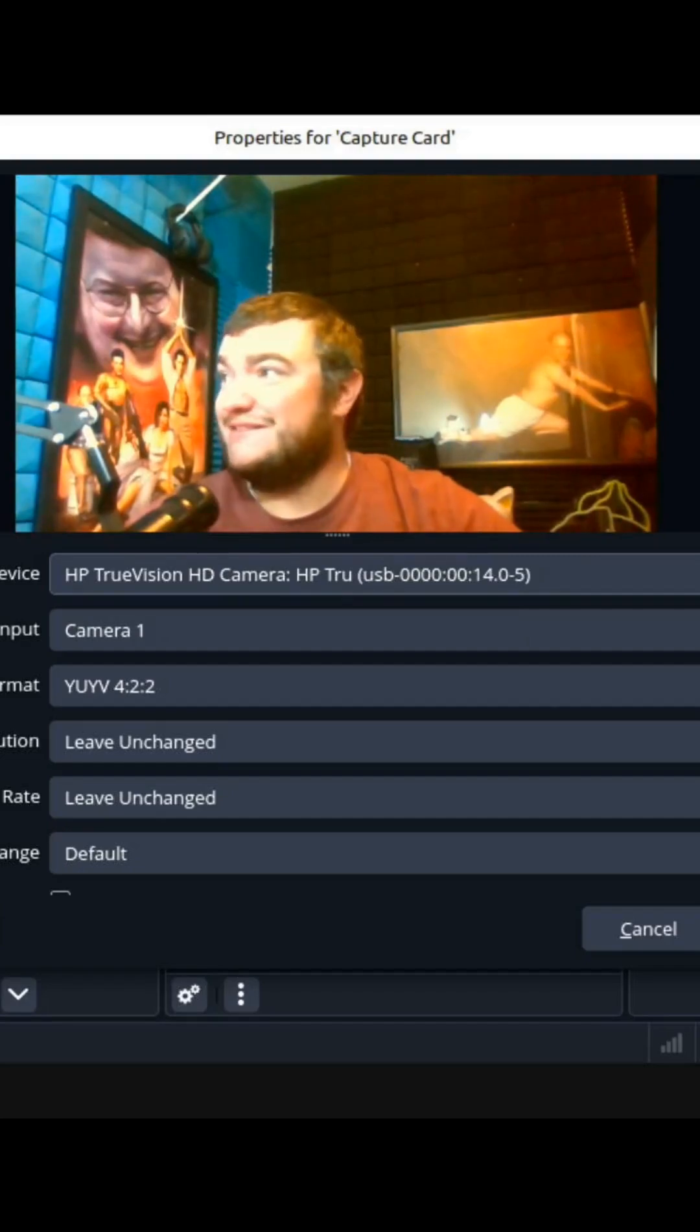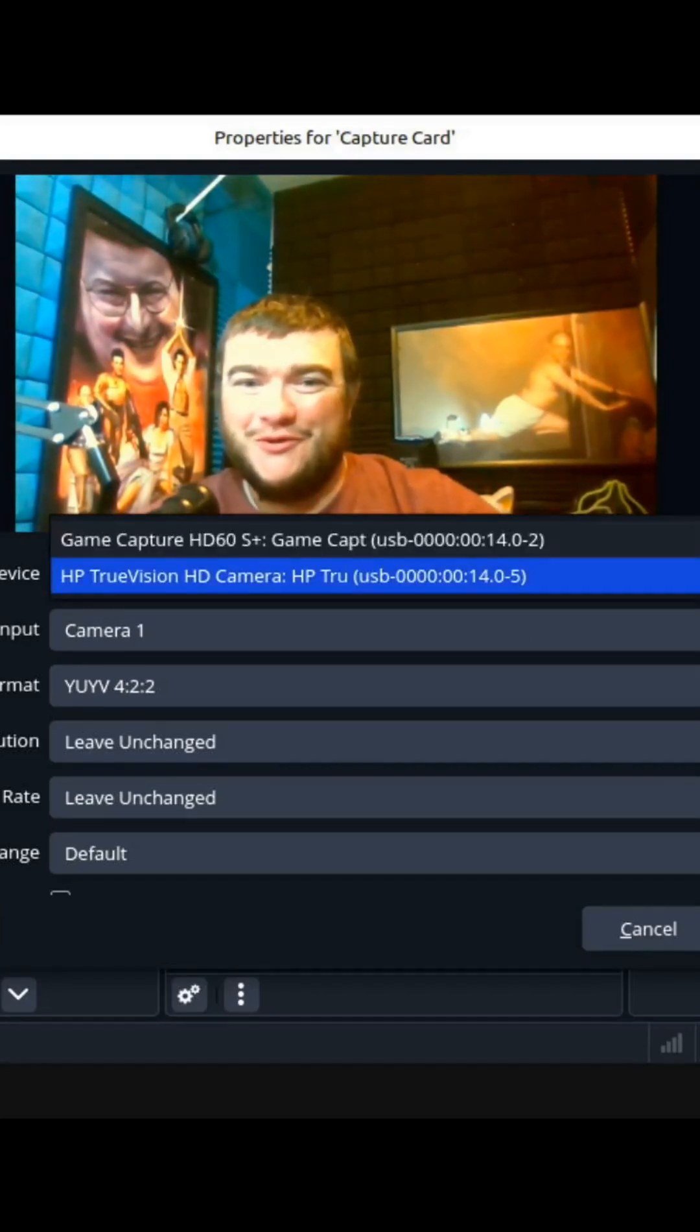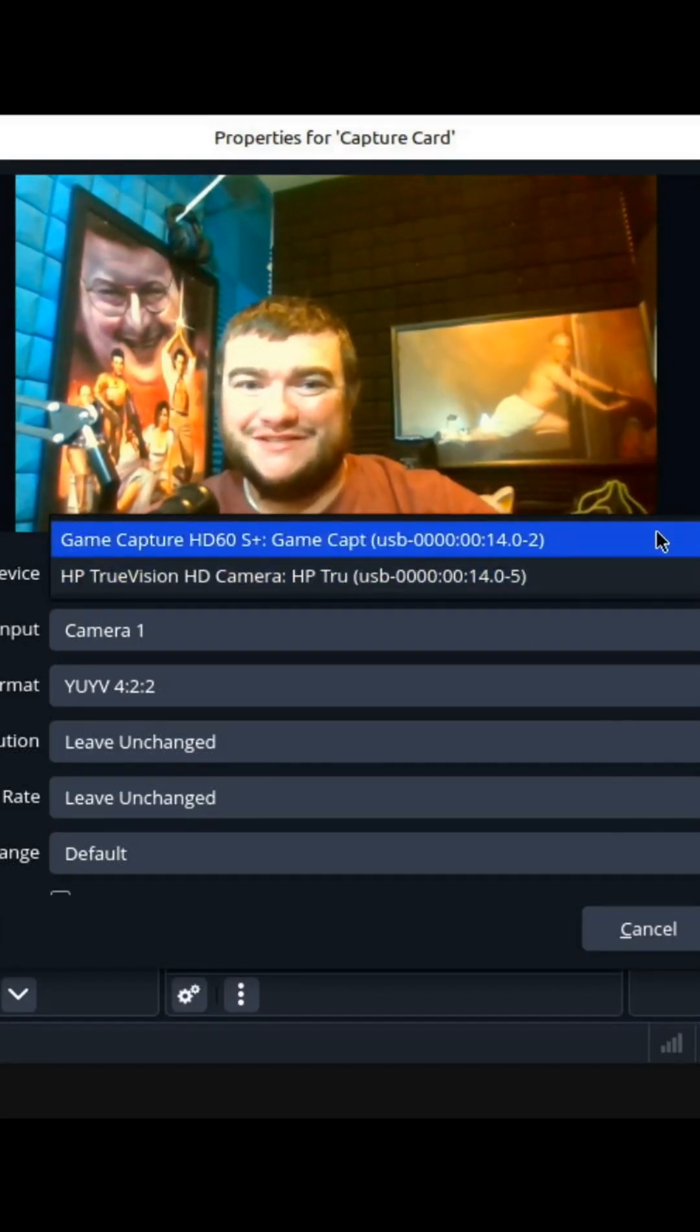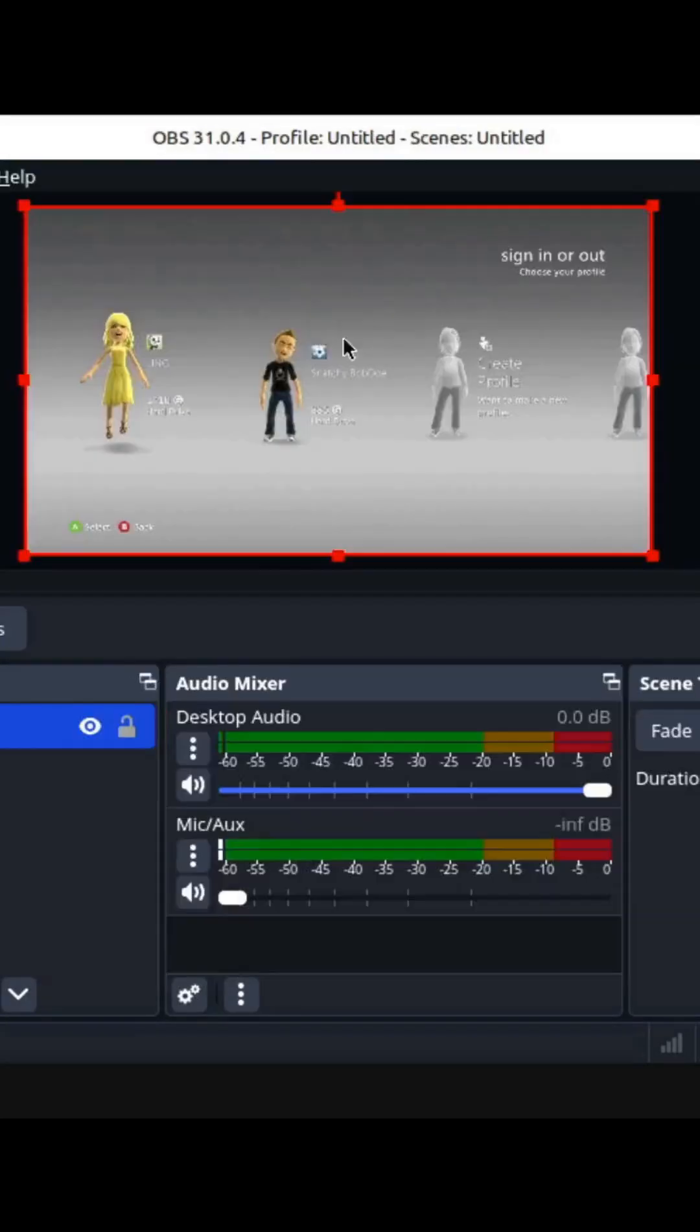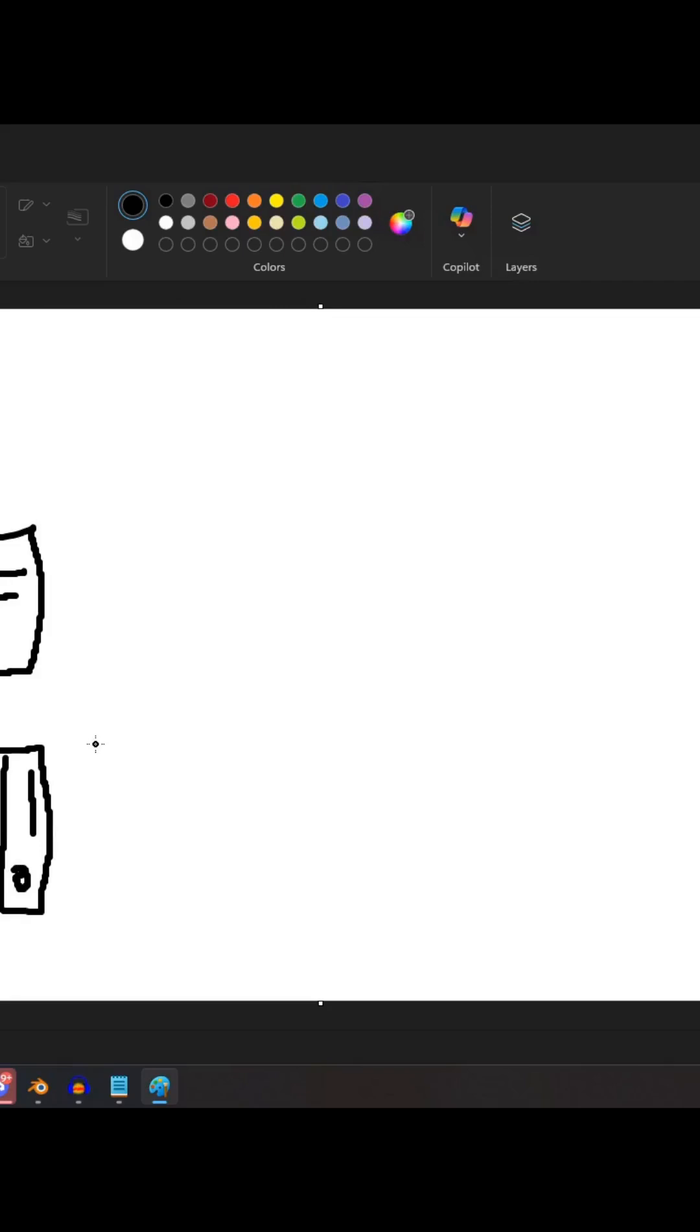That's not what we want though. We actually want the capture card. Eh, that doesn't look half bad. Okay, here in the middle we have our capture card.